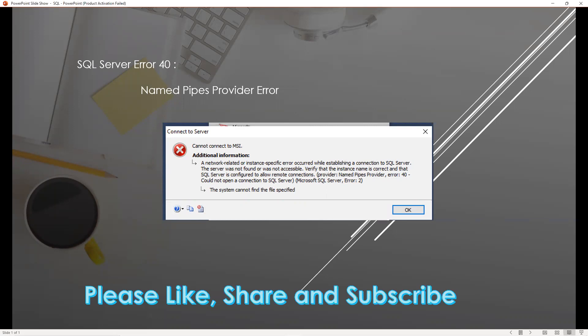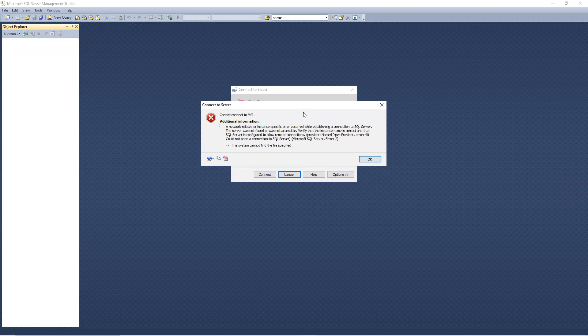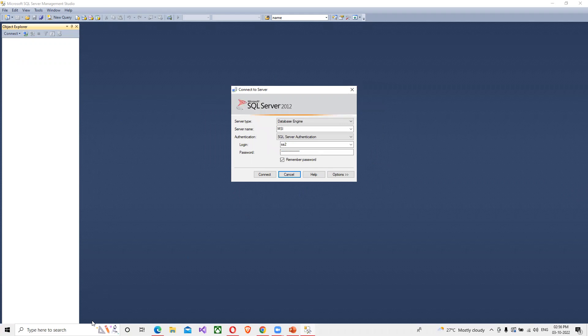In this video we will try to learn how to fix SQL Server error number 40, the Named Pipe Provider error. We get this error when we try to login to SQL Server — after providing all correct login details, we are unable to login. So we will try to find why this happens and how to fix it. Now I will move to SQL Server and show you. I'm trying to login with the same details and getting this error — you can see it says Named Pipe Provider error number 40.